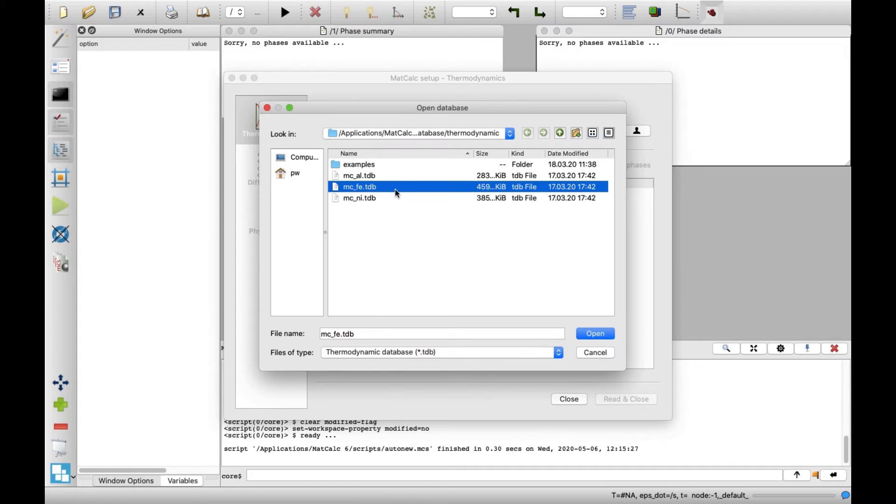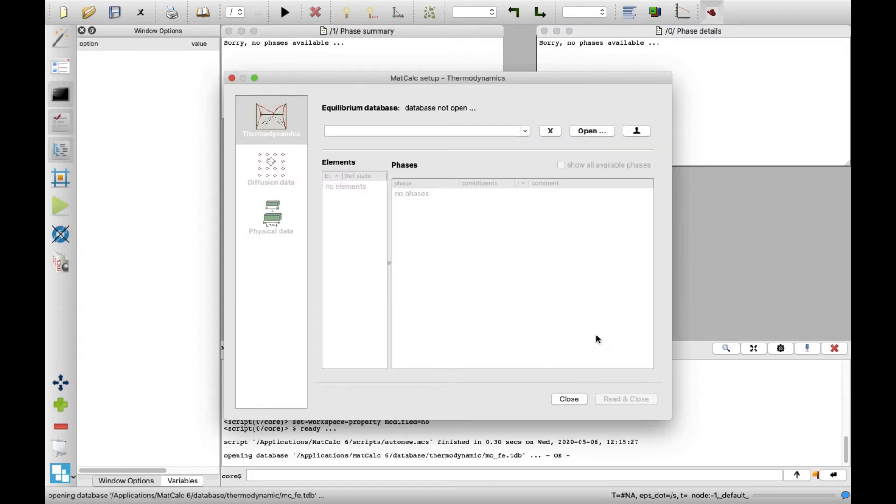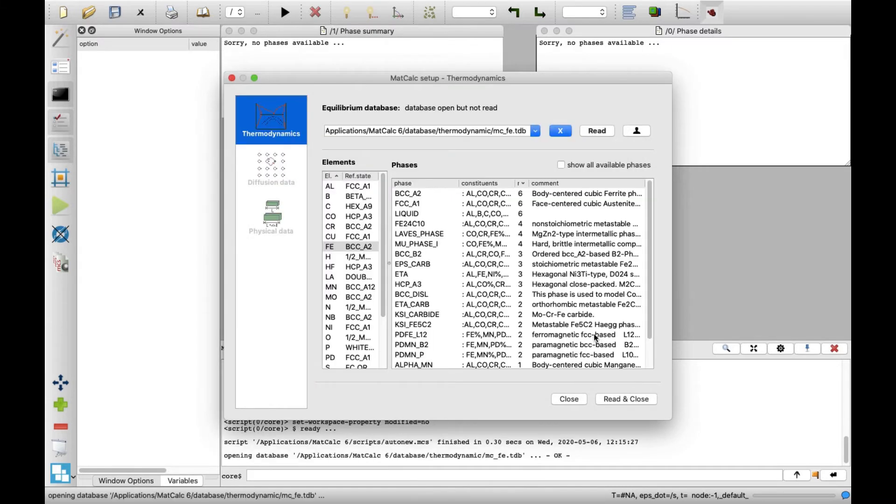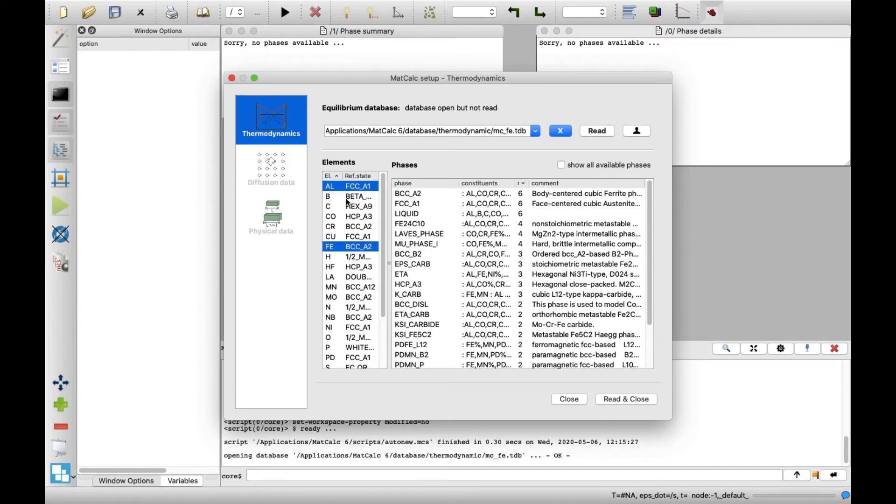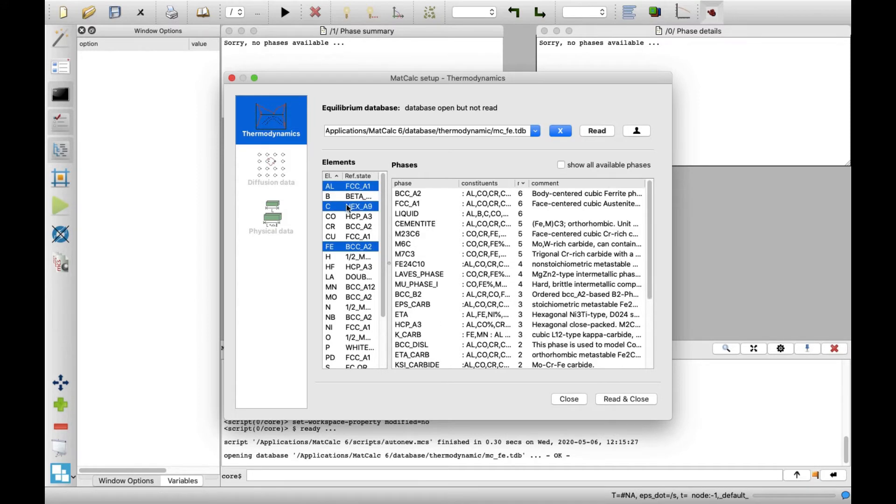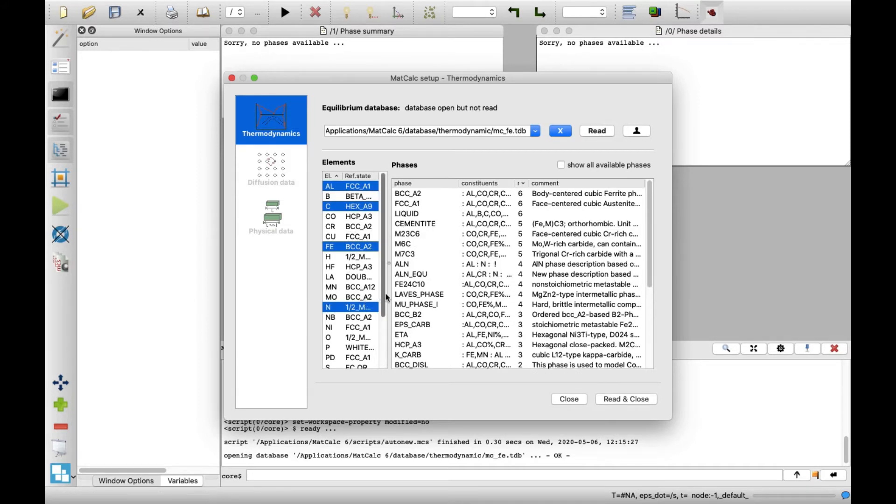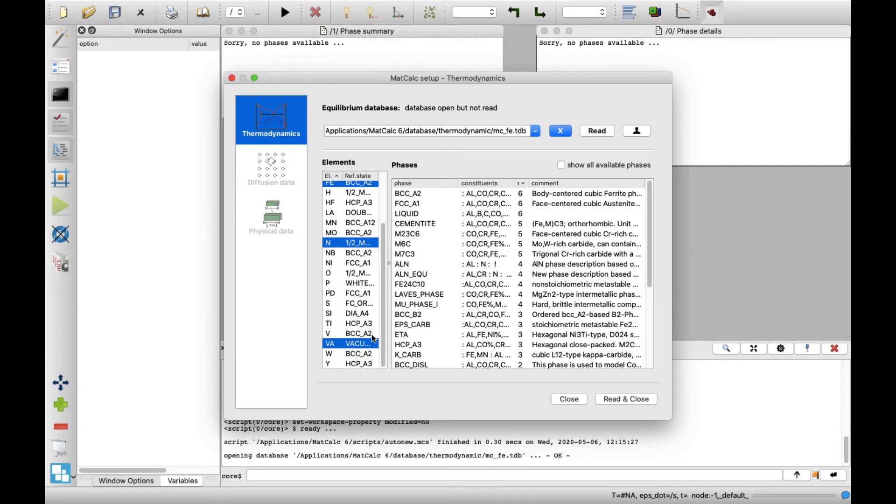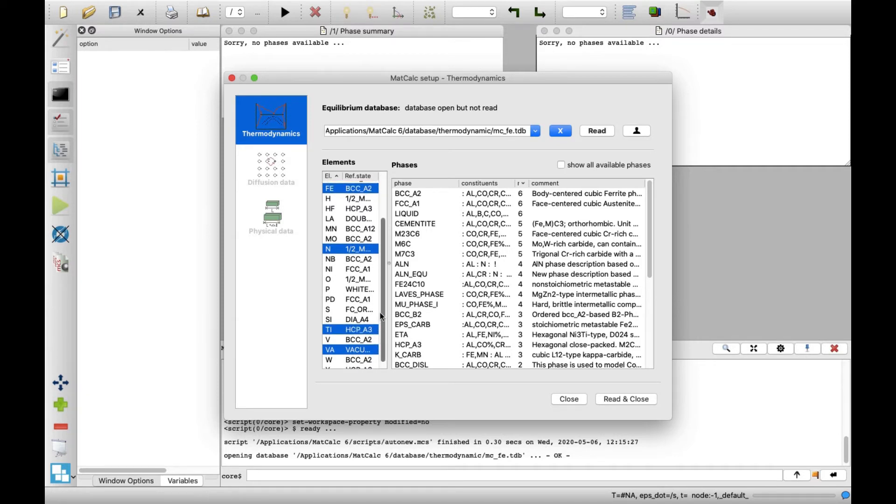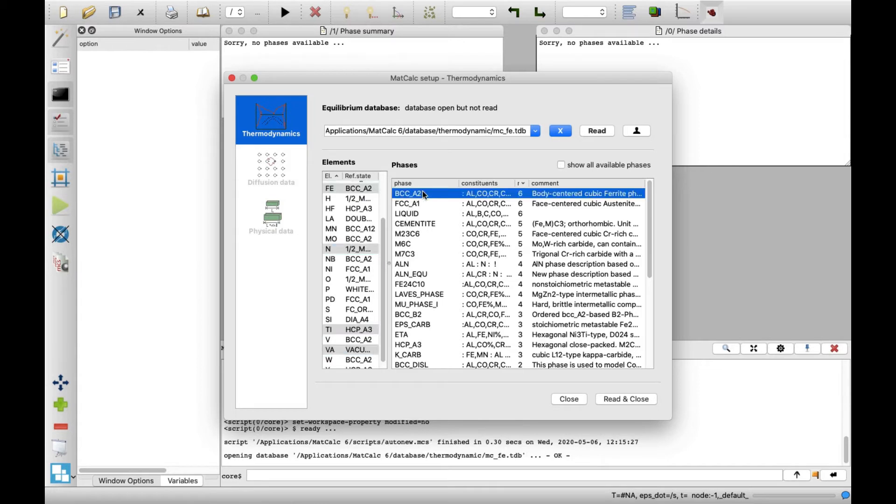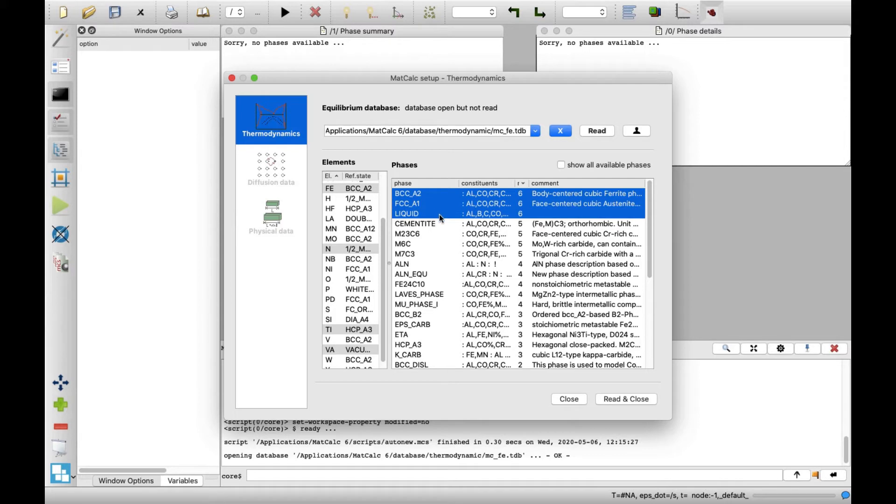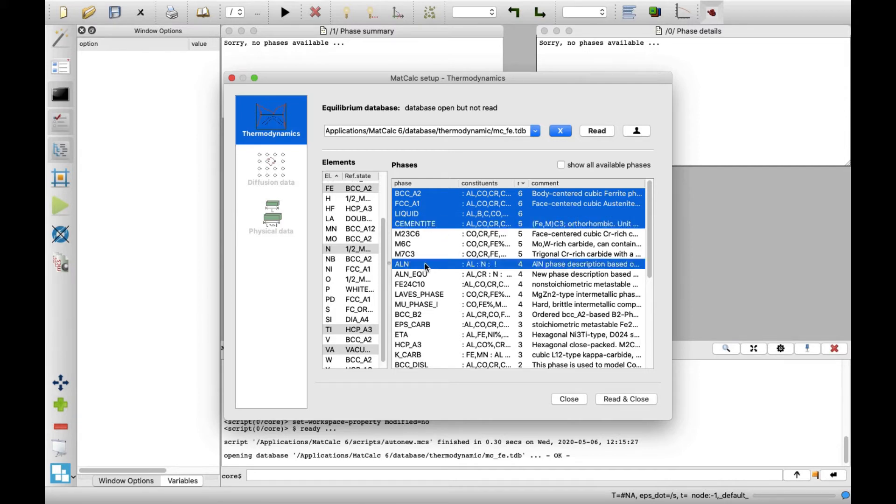Then Open. In the elements list, select aluminum, carbon, nitrogen, and titanium next to iron and vacancies, which are already selected by default. In the phases list, select BCC_A2, FCC_A1, liquid, cementite, and aluminum nitride. Click Read and Close.